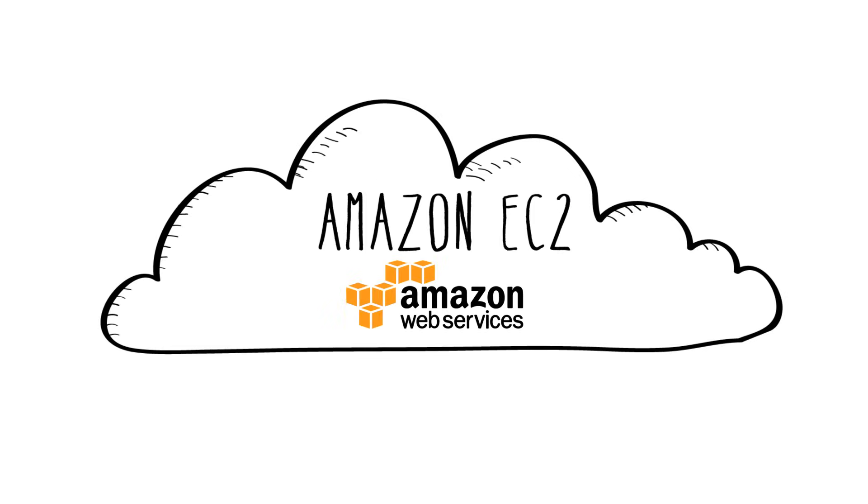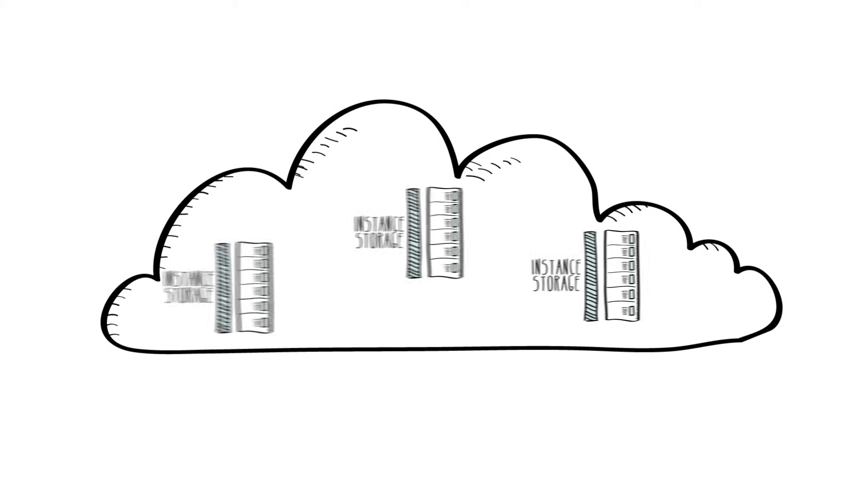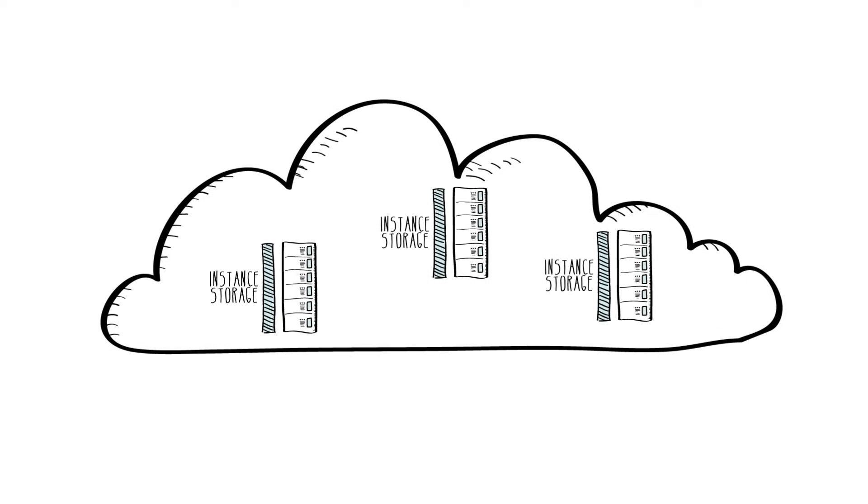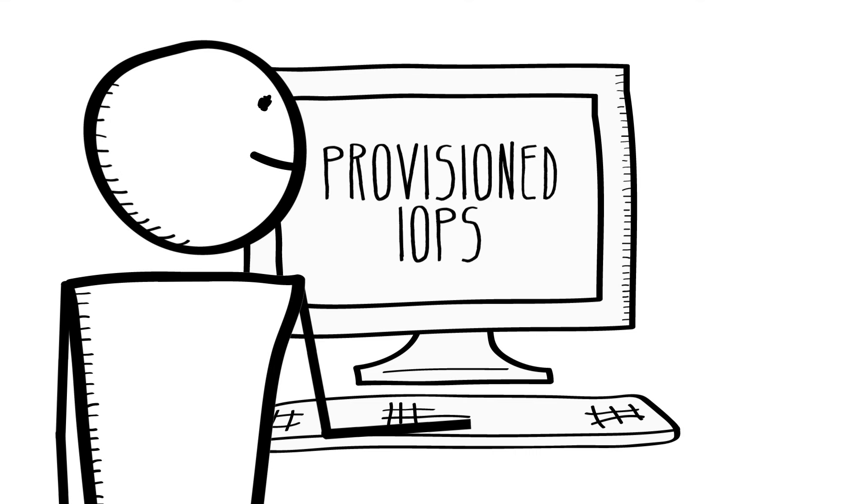Amazon EC2 instances provide you with various amounts of directly attached temporary storage, depending on instance type, and you can also use Amazon Elastic Block Store, or EBS, to provide persistent block storage for your Amazon EC2 instances. Amazon EBS also offers you the ability to provision storage with a specific level of performance to meet the needs of your application.